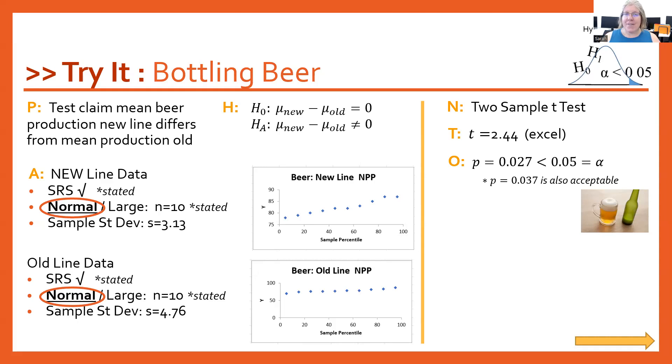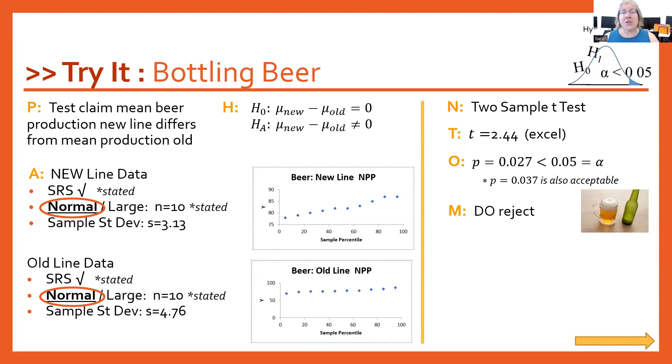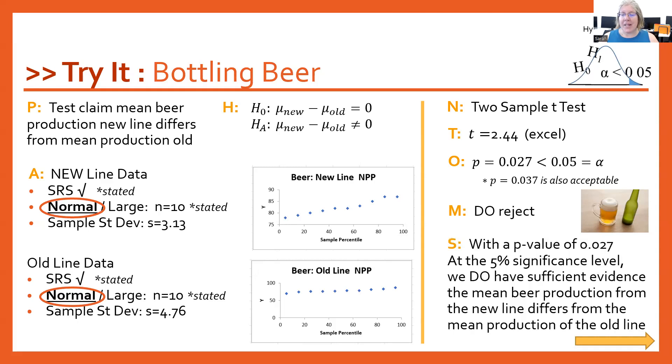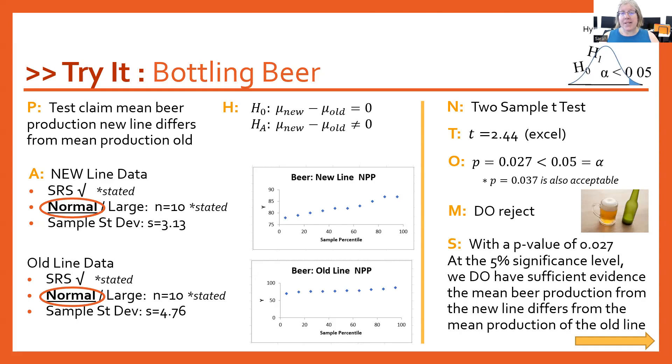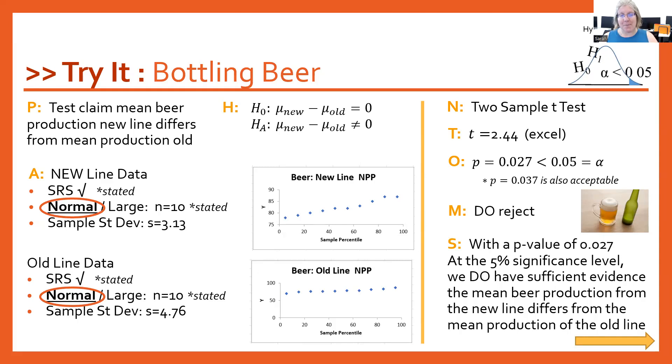Our significance level or alpha here is 5%. Both of those are under the 5% cutoff. So we do reject the null hypothesis. Our conclusion is, with a p-value of 0.027 or the 0.037, at the 5% significance level, we do have sufficient evidence to conclude that the mean beer production from the new line differs from the mean production on the old line.